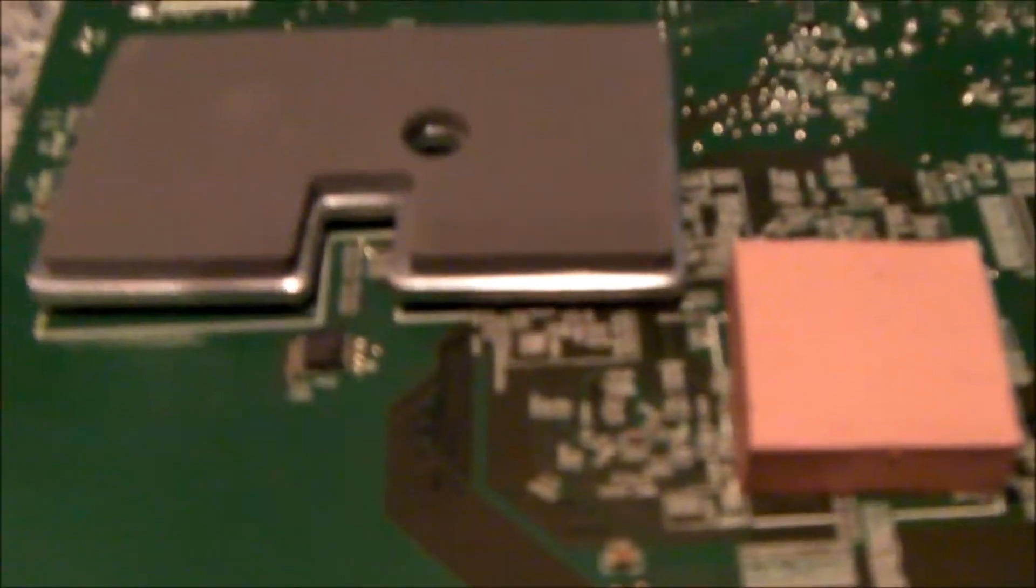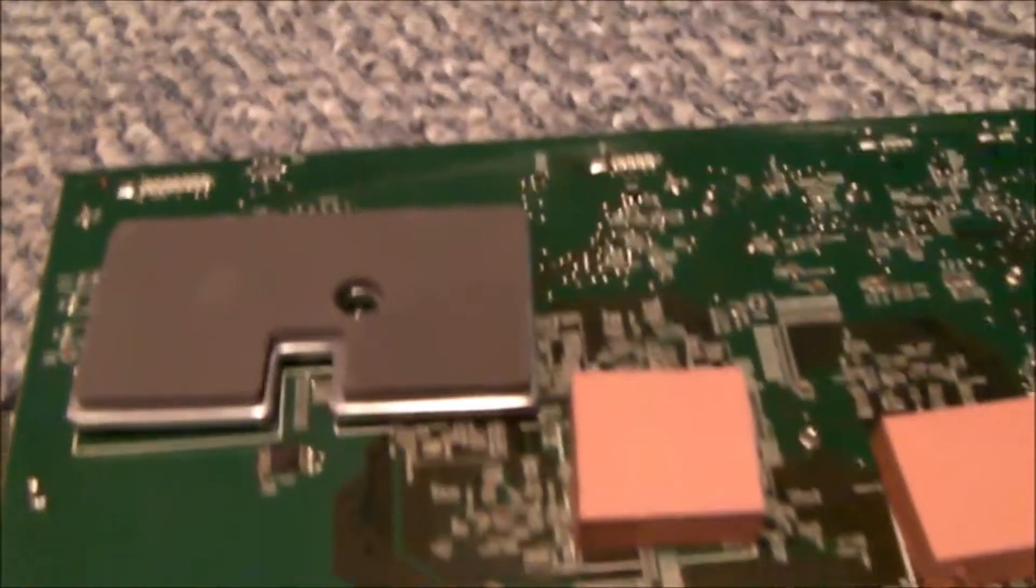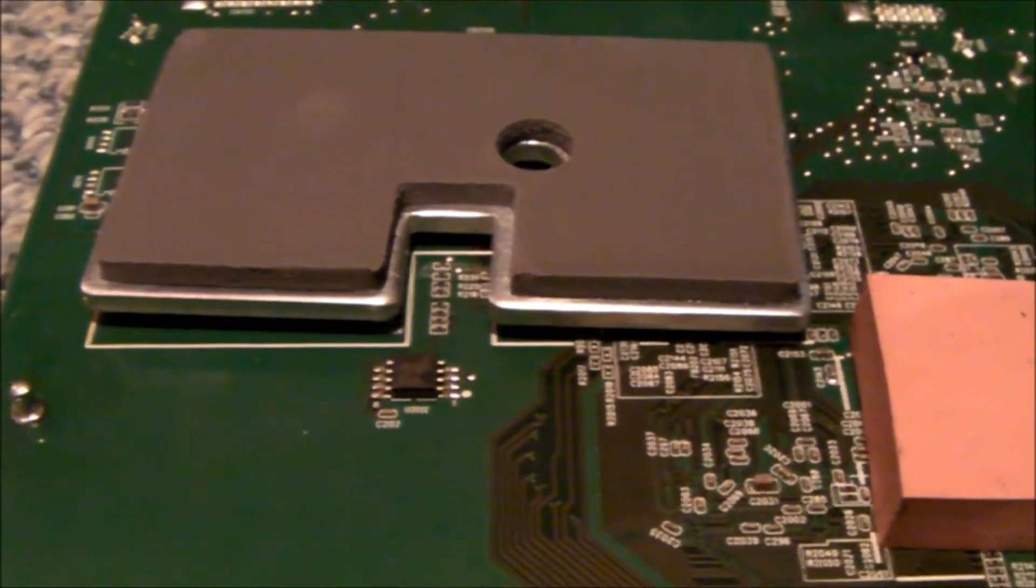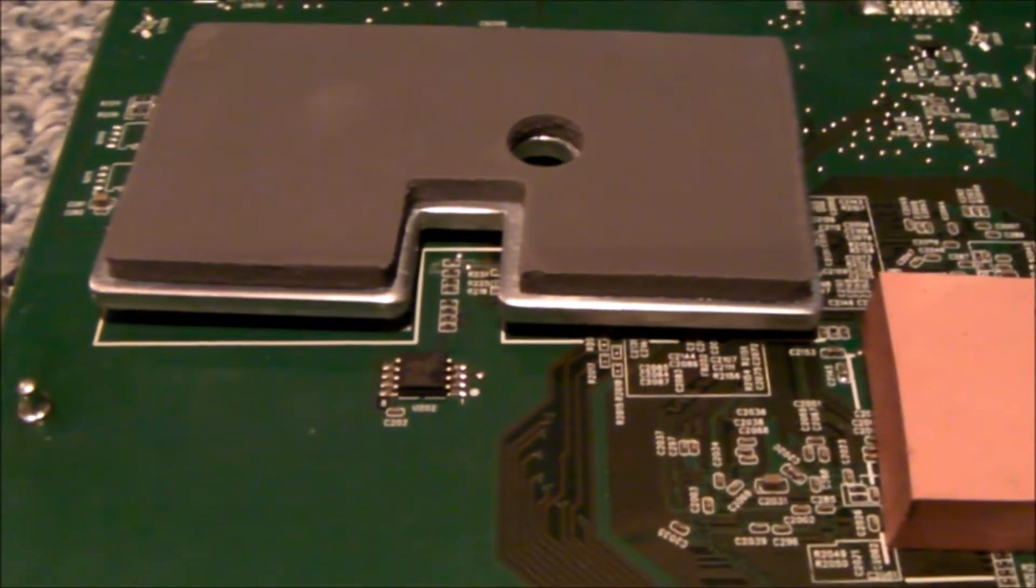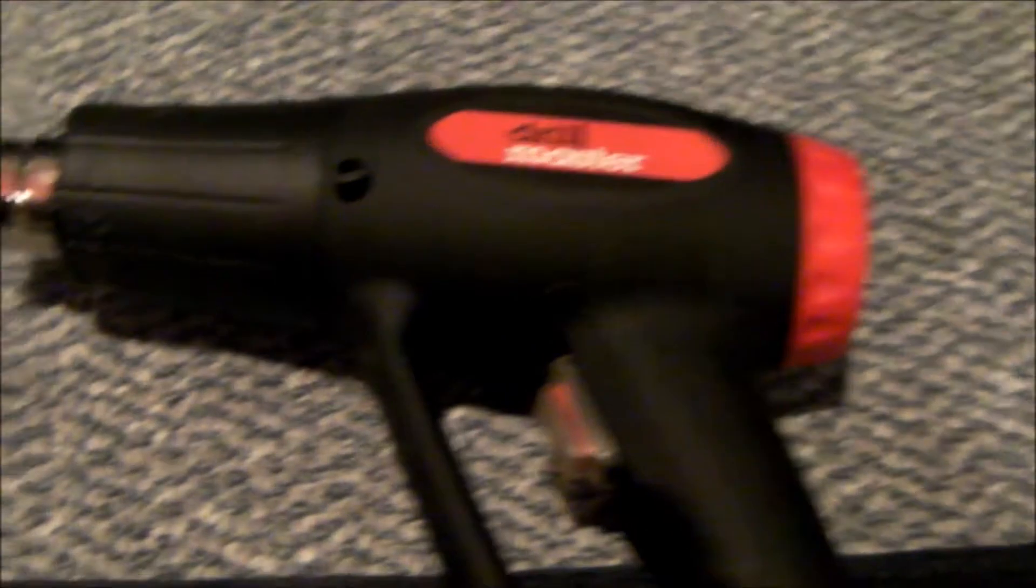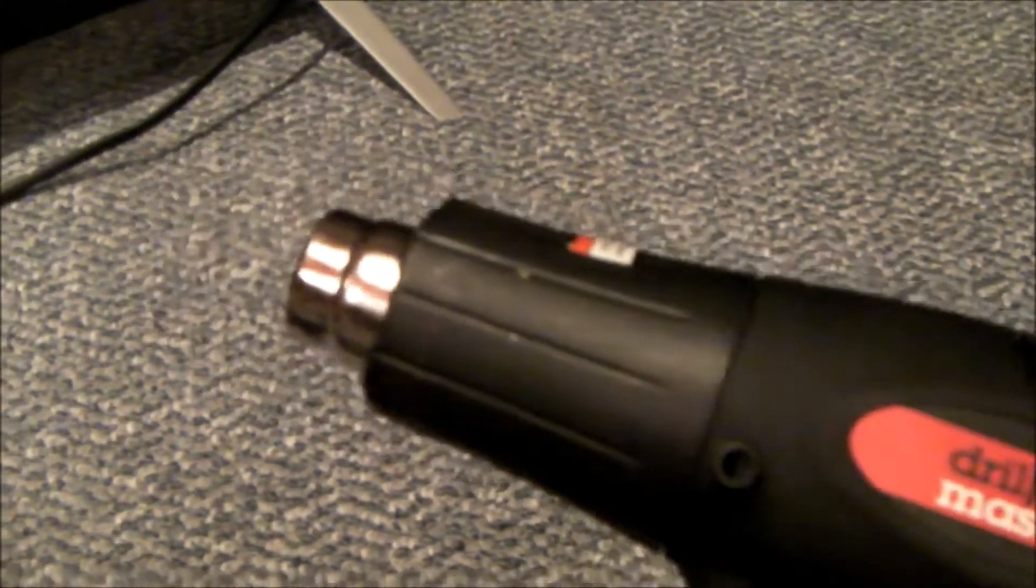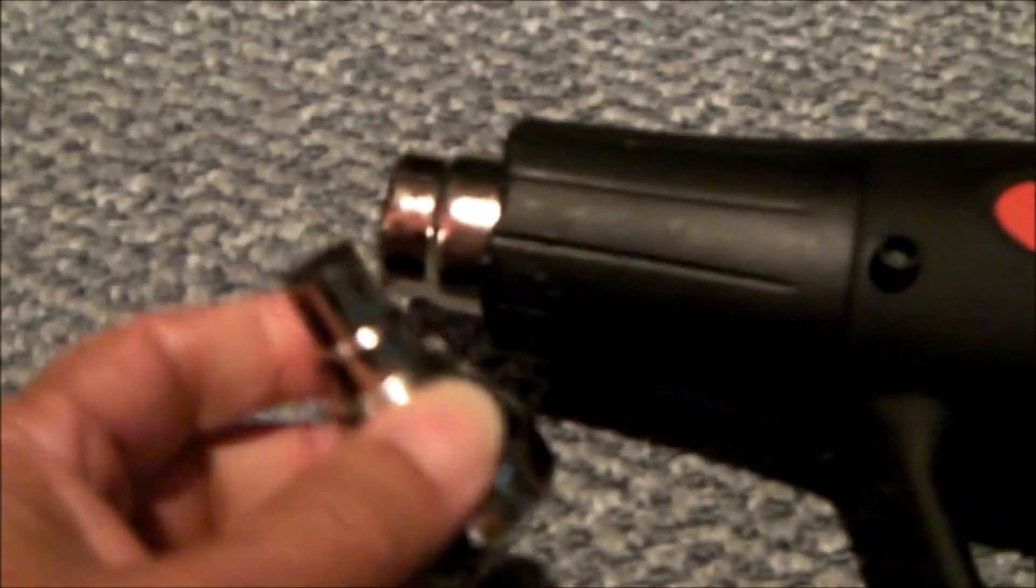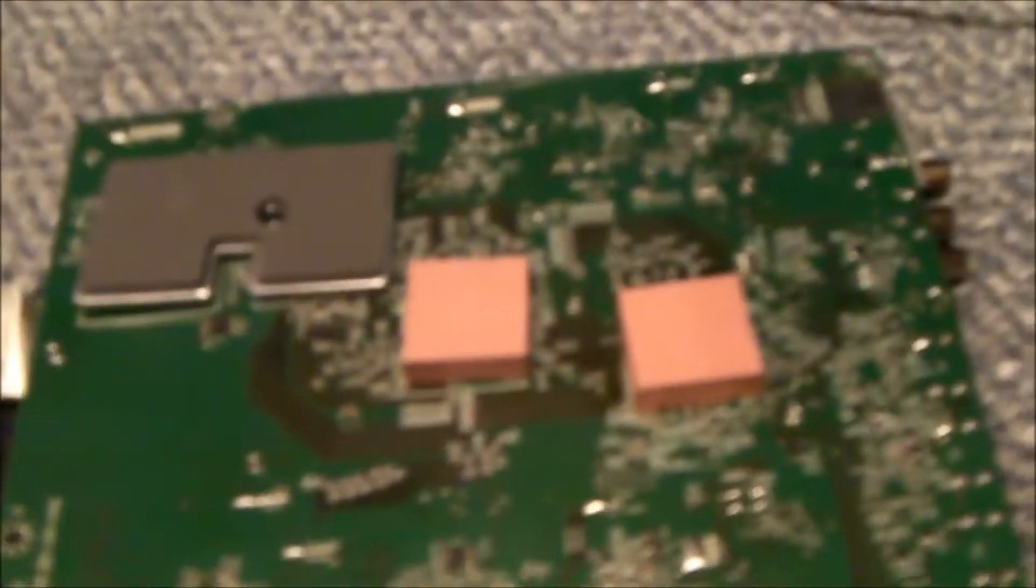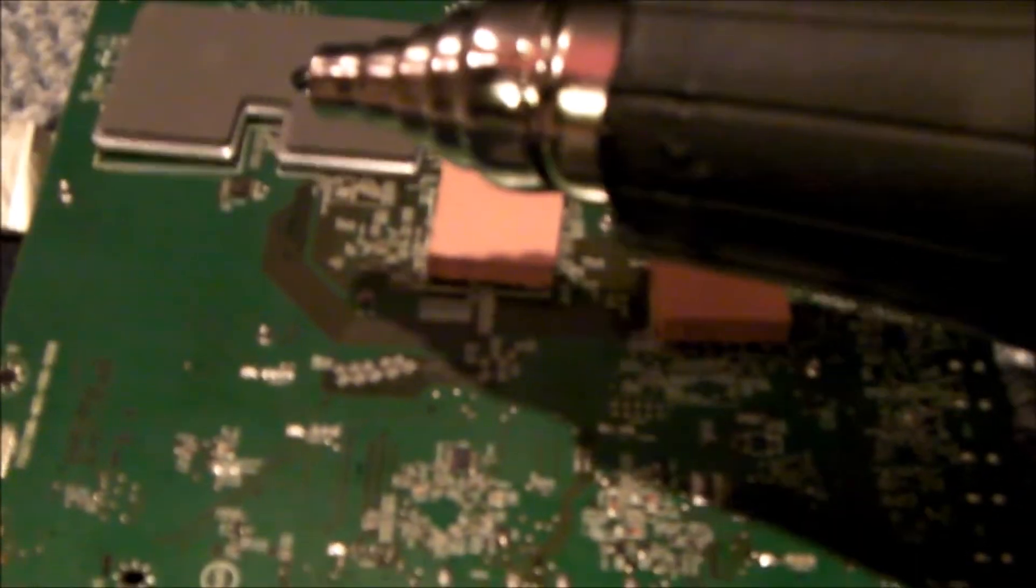So I do not have a hot air station, which is the proper tool to remove that surface-mounted EEPROM. So my plan is to just take my very inexpensive heat gun. I have a little nozzle for it that allows me to concentrate the heat, and then I'm going to apply heat with this.